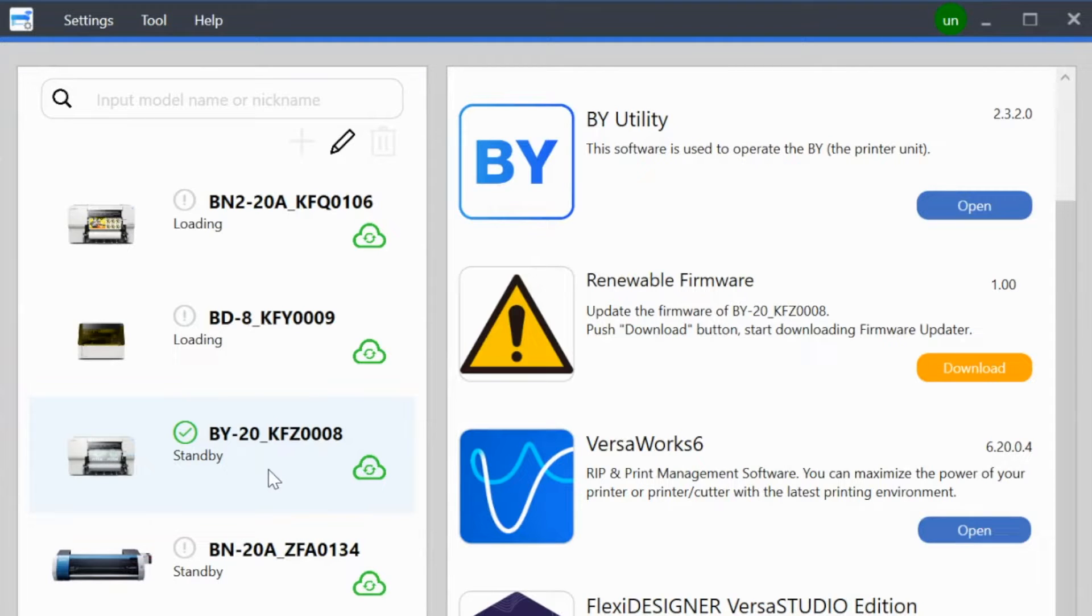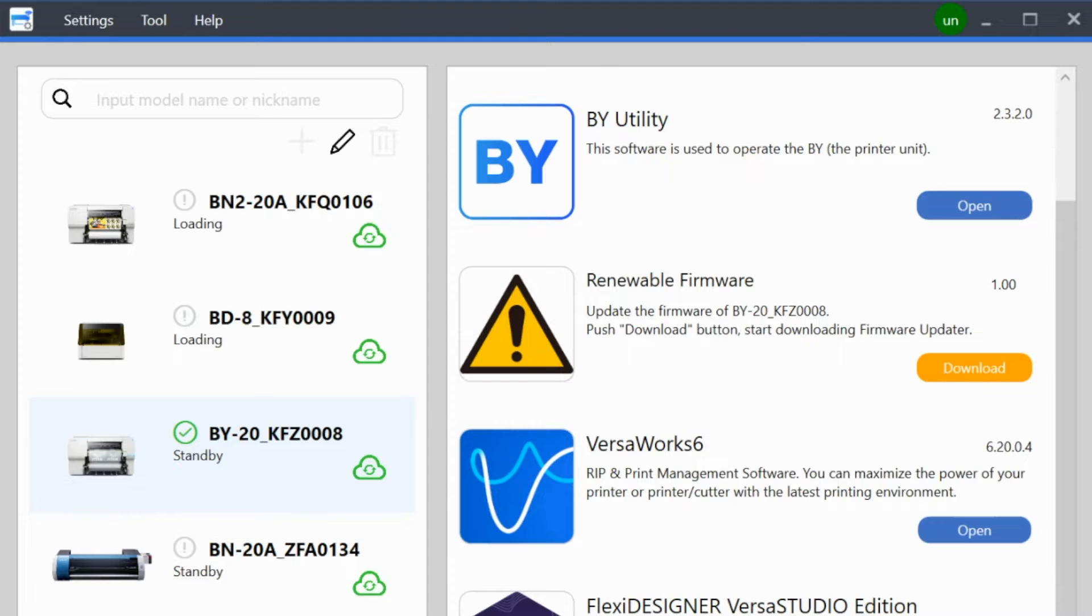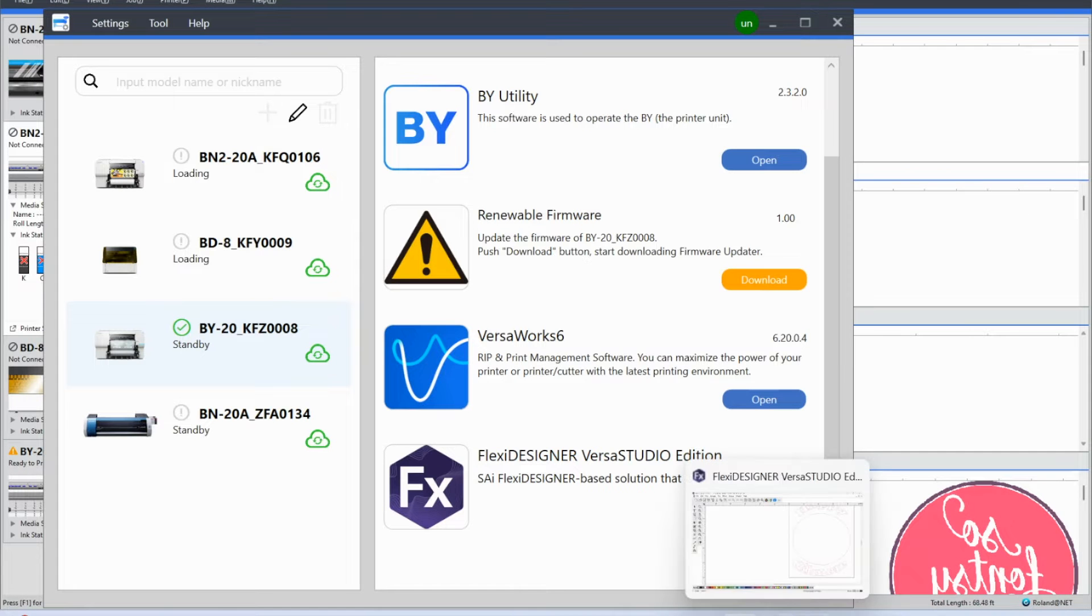Hey guys, it's Melissa. In this video I'm going to show you how to update your firmware on the BY20.